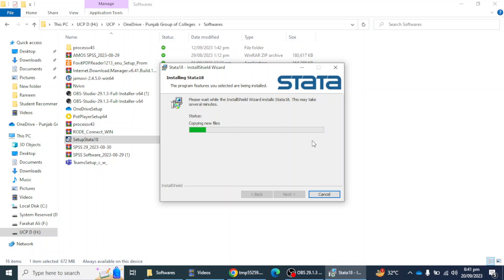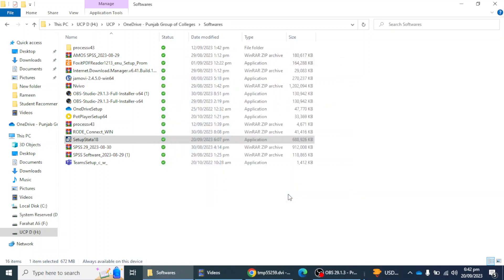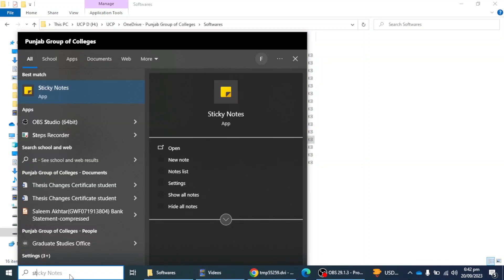After finishing, you have to enter the license for your Stata software. You will get the license in your email, as I explained in the previous video about how to download the software. When you complete the required information before the download process, you will get an email with all the license details and other information. I'm going to click the Finish button.